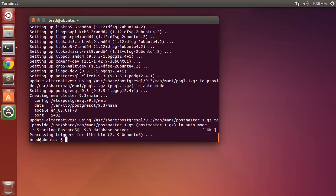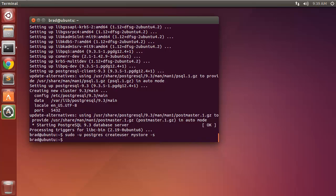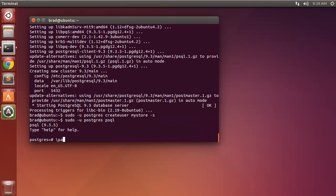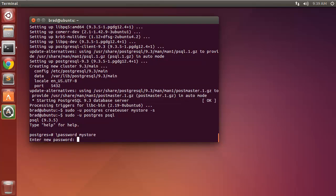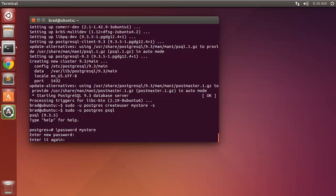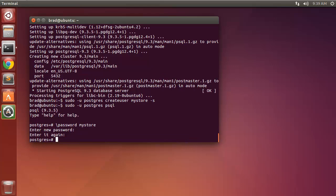Now we want to create a Postgres user. I'm going to make the username the same as our application, which is going to be 'my_store', and add the -s flag. Then we assign a password: psql into postgres, run the password command for 'my_store', and enter the password 'my_store'. Then exit with Control-D.